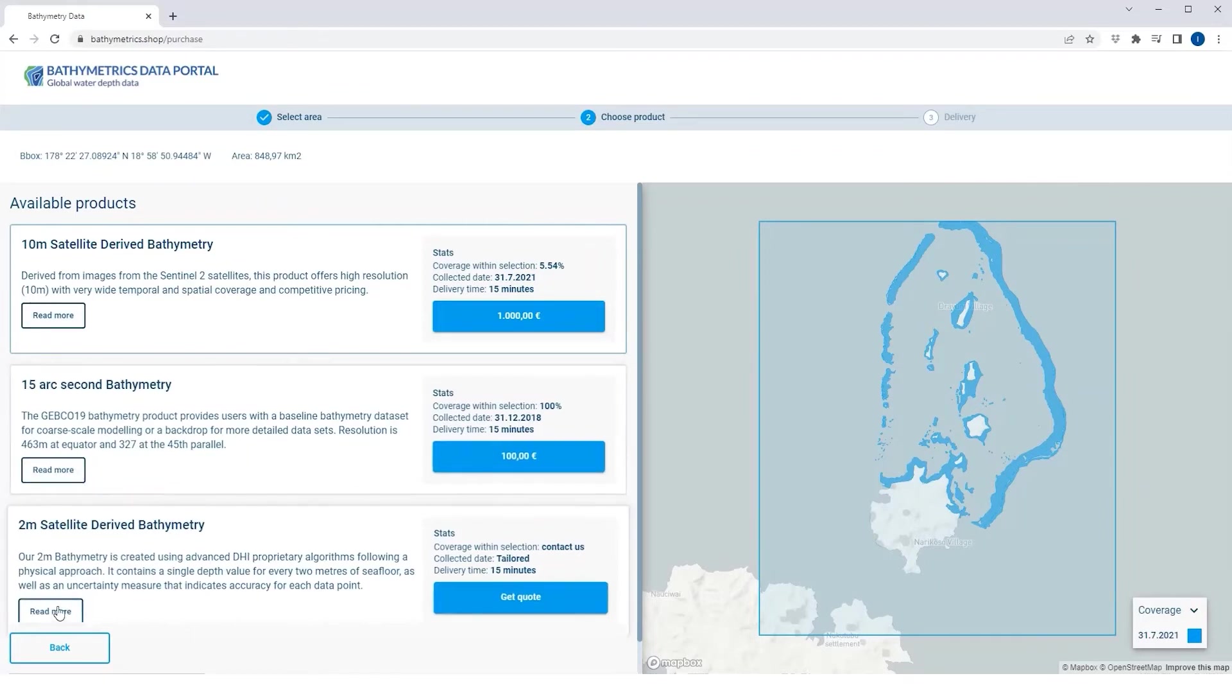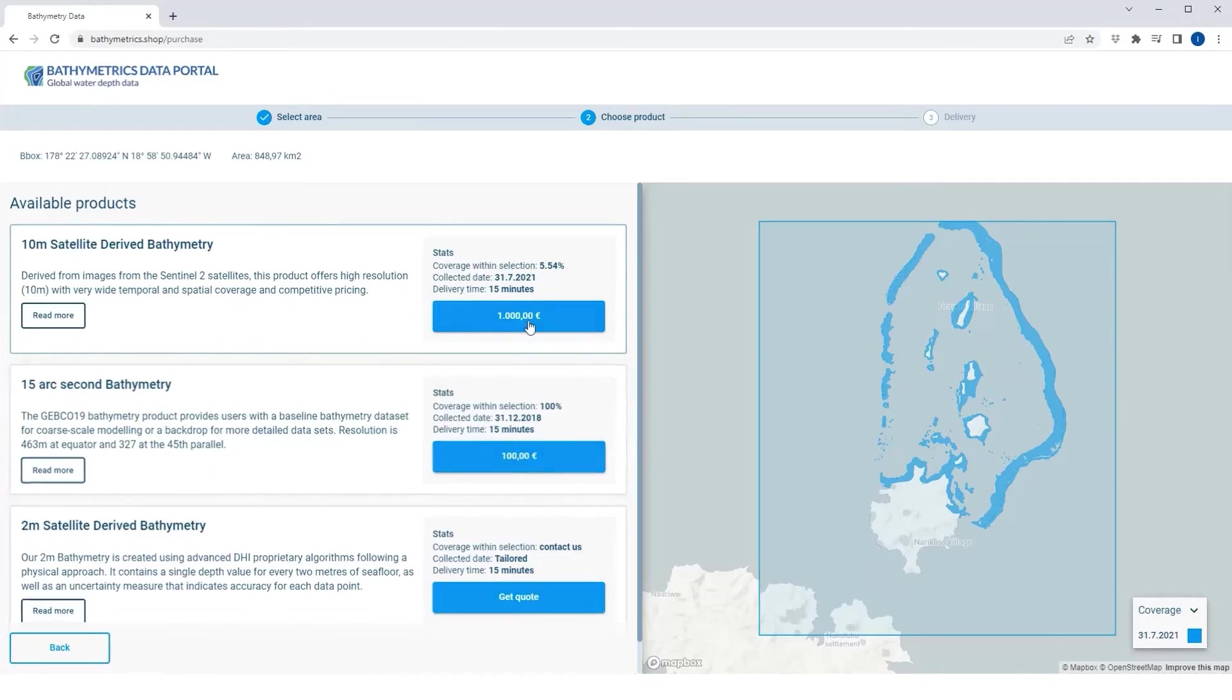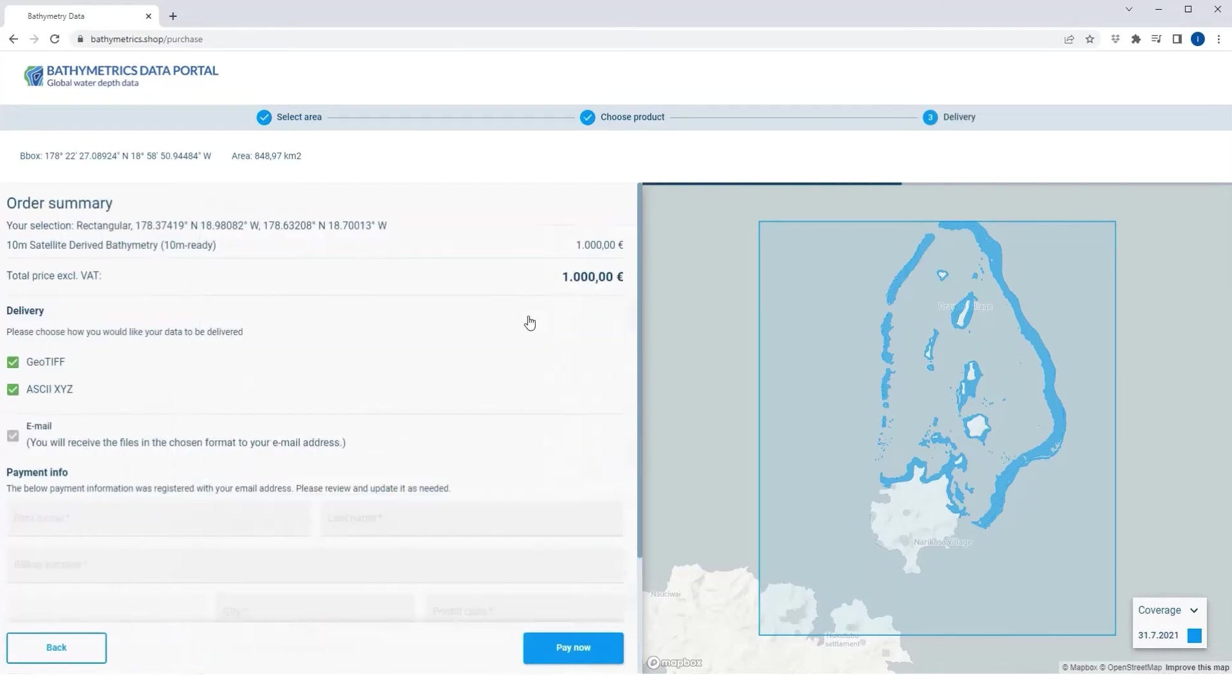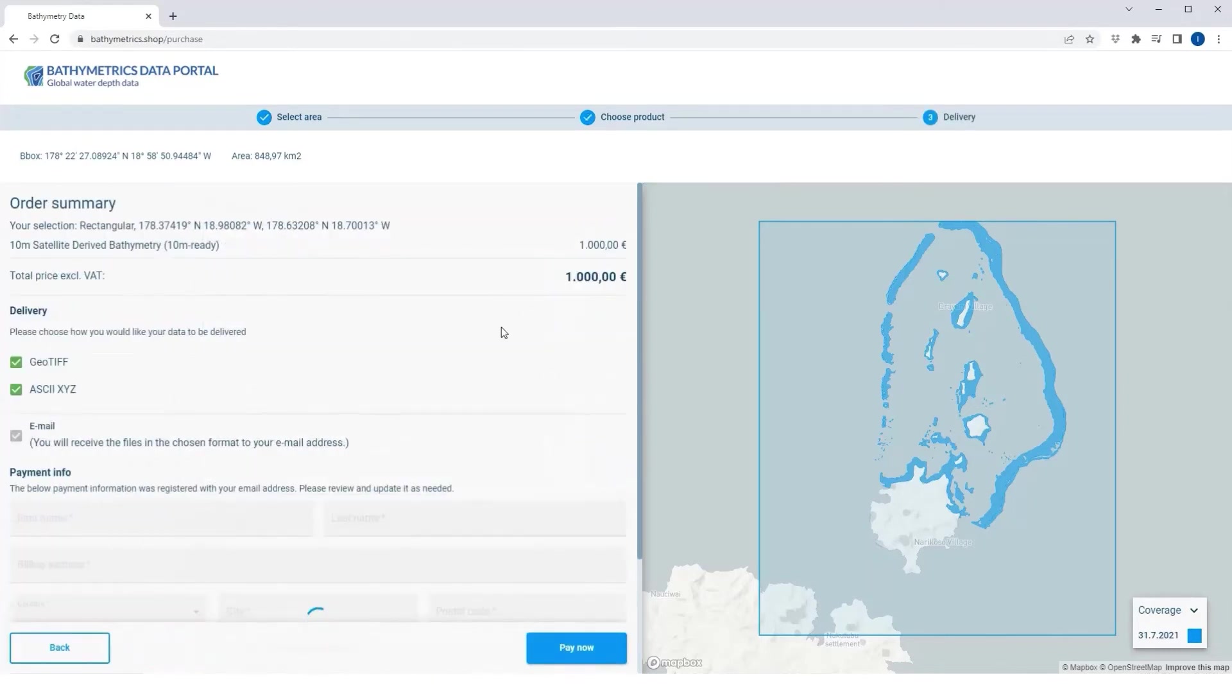If we don't have your area of interest covered, just let us know, and we'll source it for you. The last step is to purchase your data.